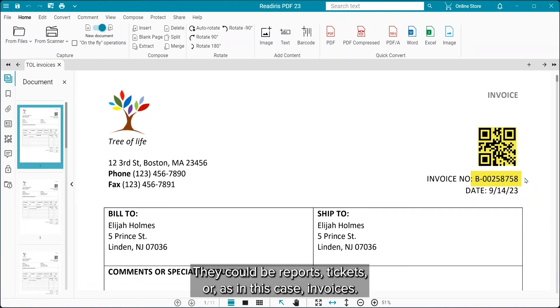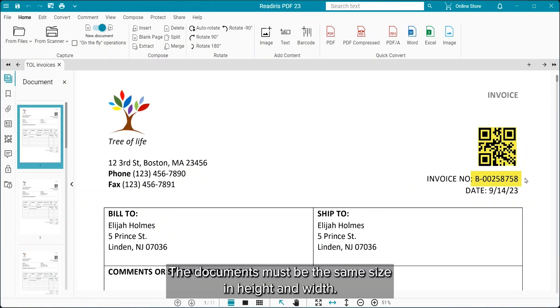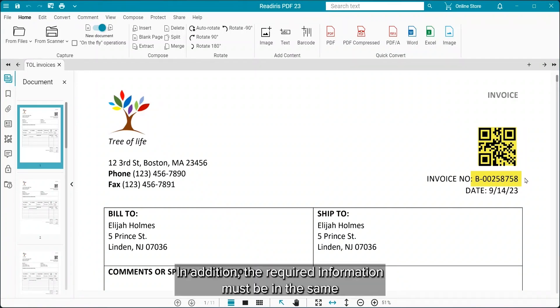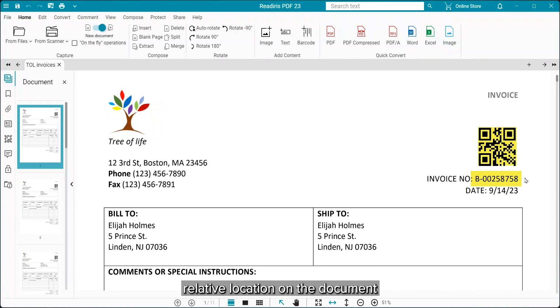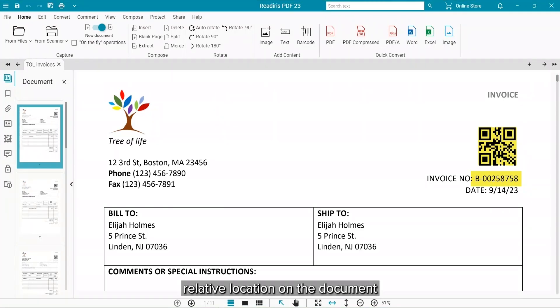This could be reports, tickets, or, as in this case, invoices. For this to work, the document needs to be the same size in height and width. In addition, the information that we want to use needs to be in the same relative location on the document.